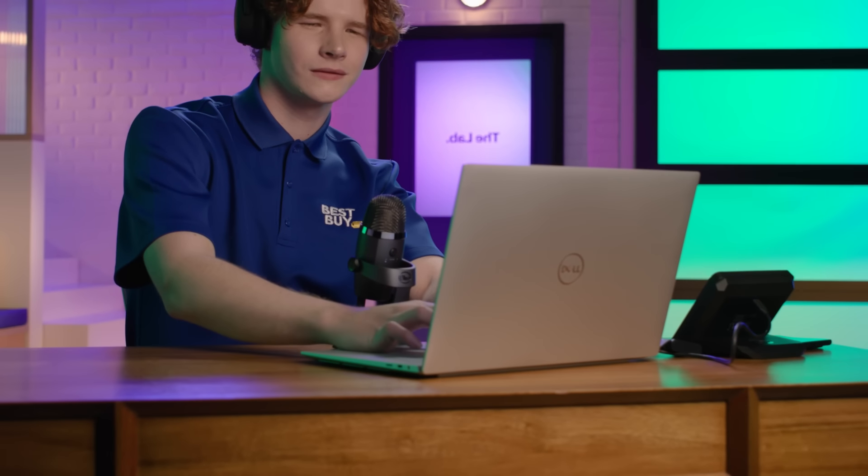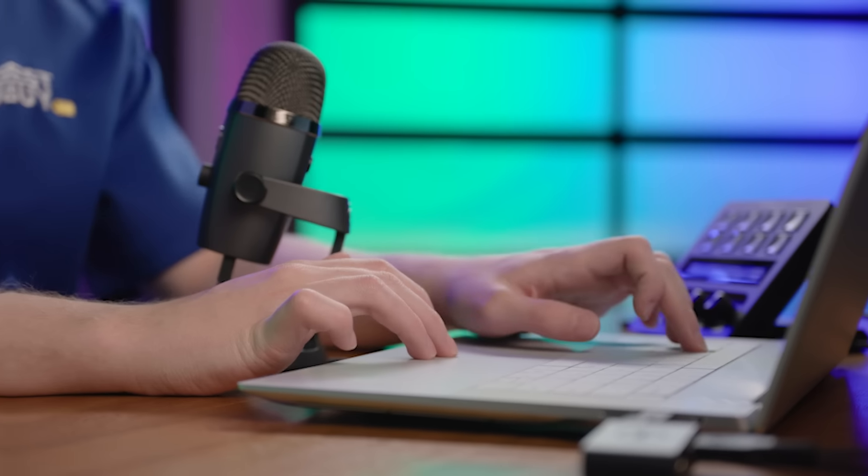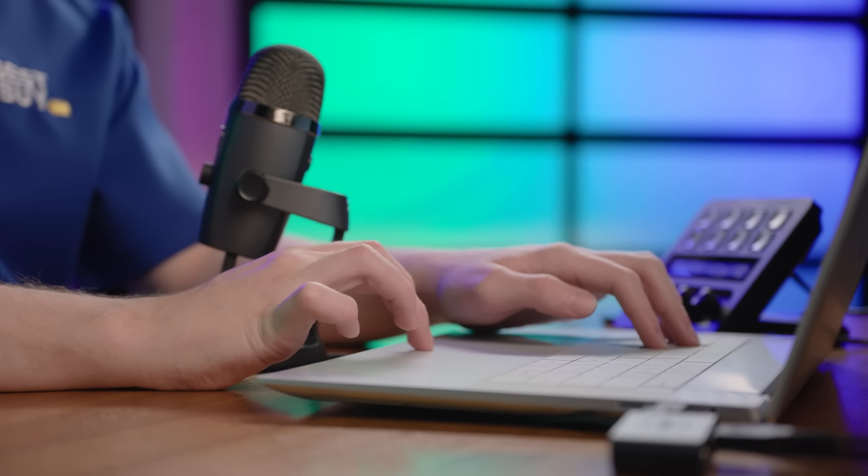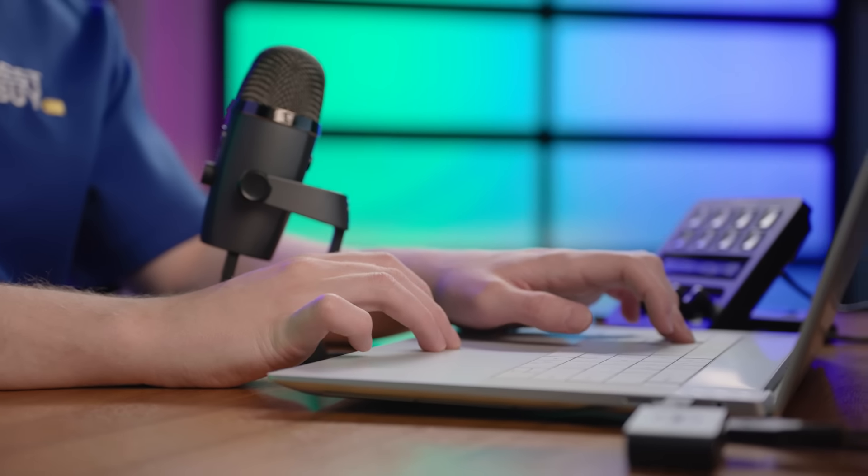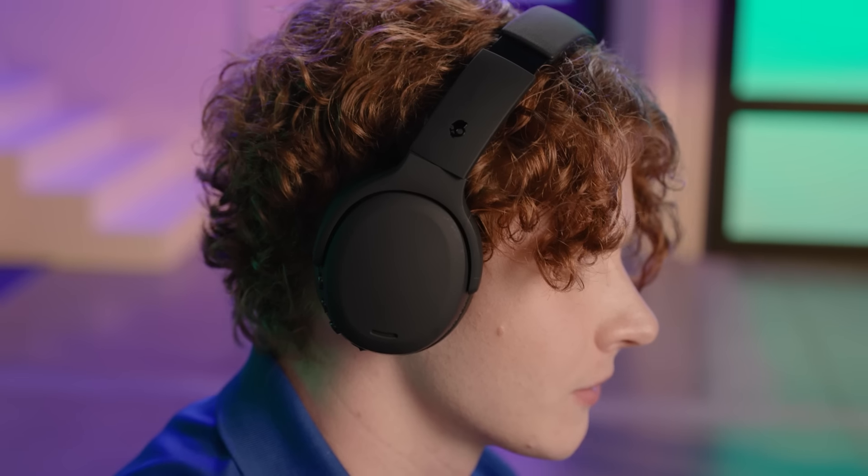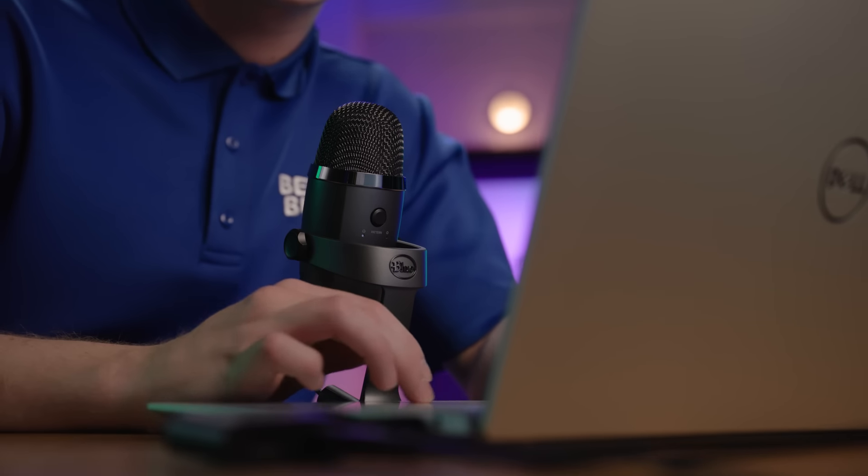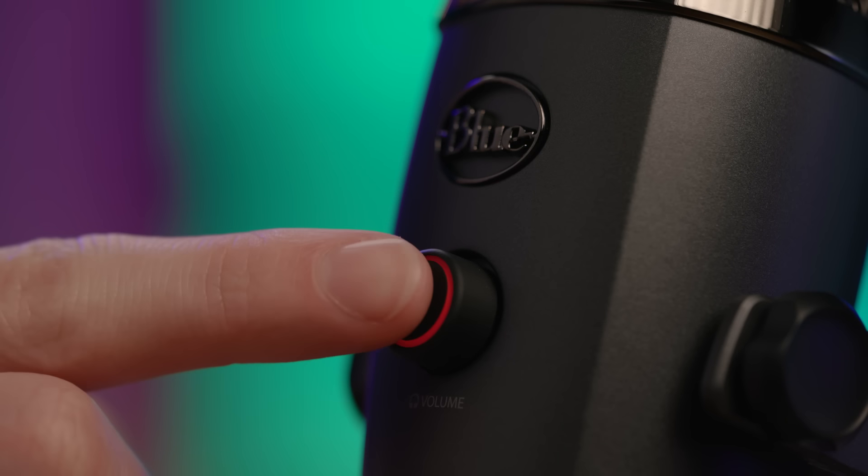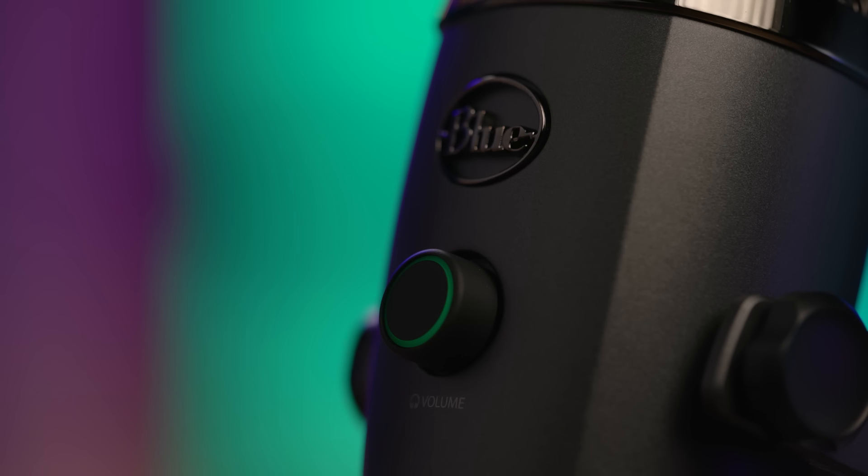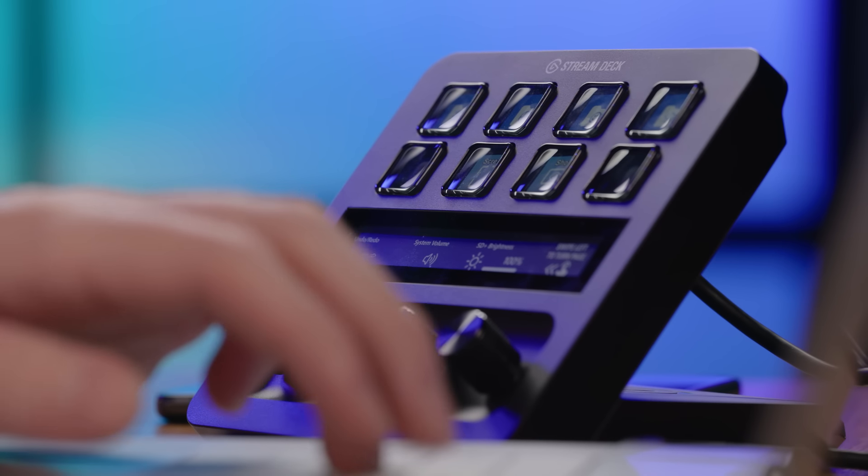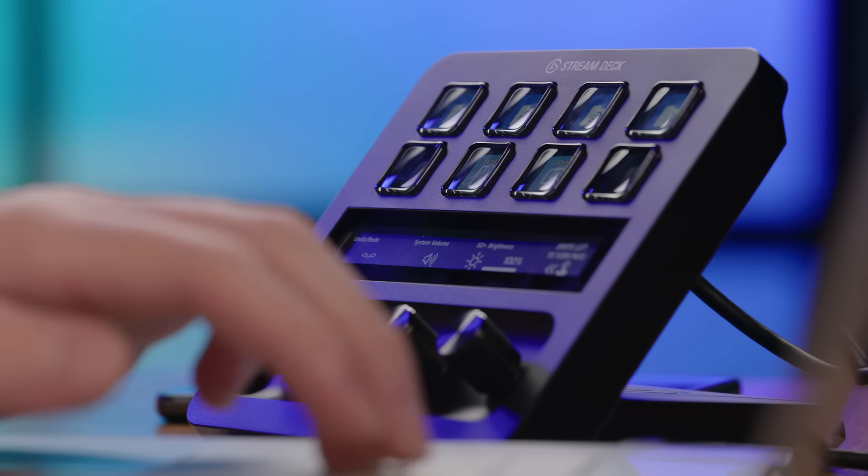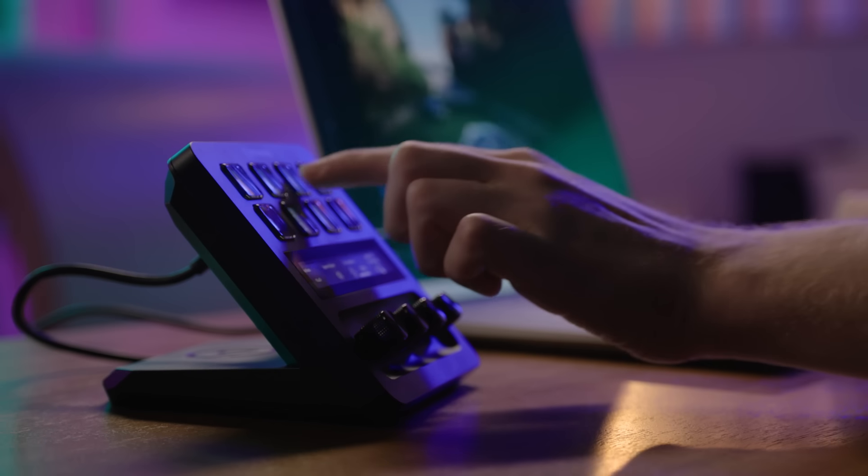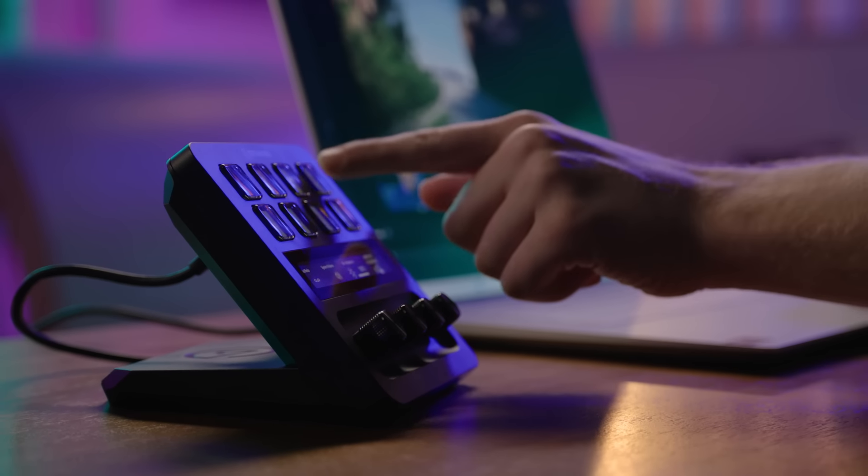We're looking at the Dell XPS 16 laptop with an NVIDIA GeForce RTX 4050 laptop GPU, the Skullcandy Crusher ANC2 wireless headphones, the Logitech Yeti Nano Premium USB microphone with Blue Voice, and the Elgato Stream Deck Plus Studio Controller—all with unique features to help you upgrade your stream.